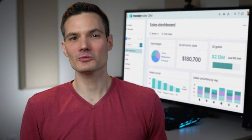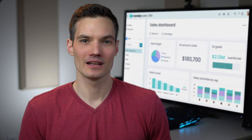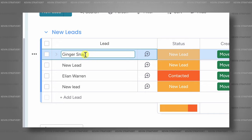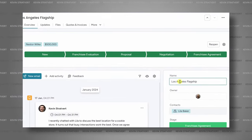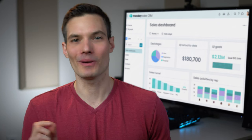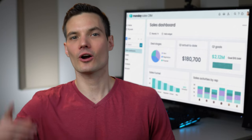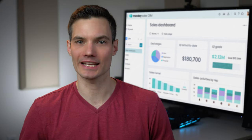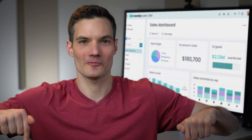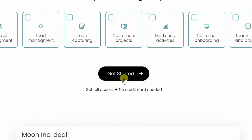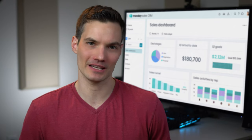In this video, I partnered with Monday Sales CRM to show you how you can use it end-to-end, all the way from getting a new lead, all the way through closing that deal. To get started with Monday Sales CRM, head to the following website. You can click on the card in the top right-hand corner, and I've also included a link down below in the description. Using this link gives you an extended 30-day trial. Once you land on this website, click on the button that says Get Started, and you don't have to provide any payment information.